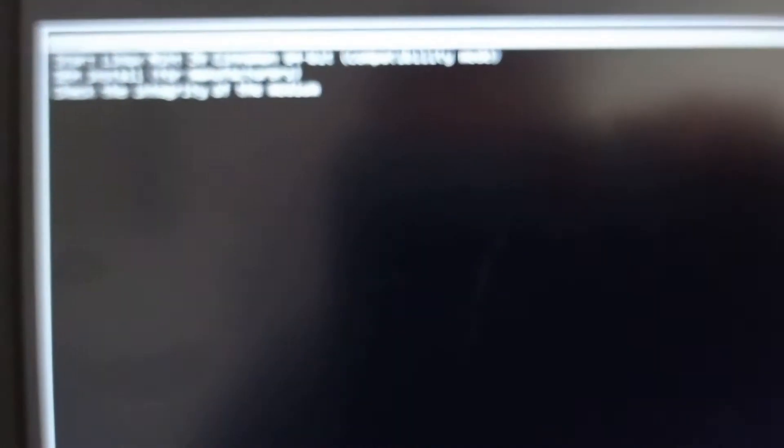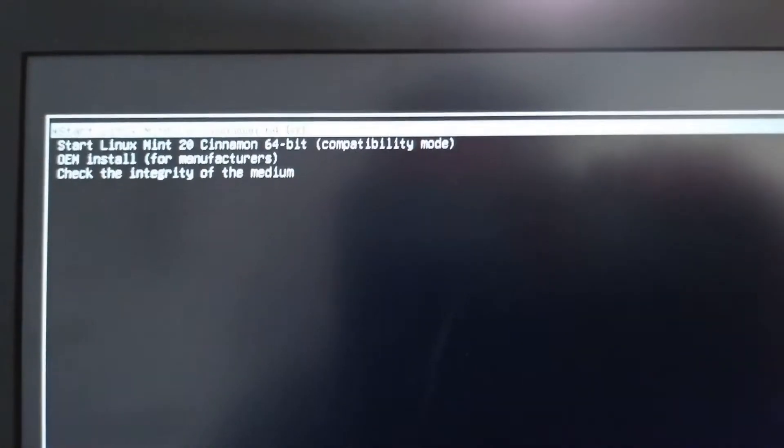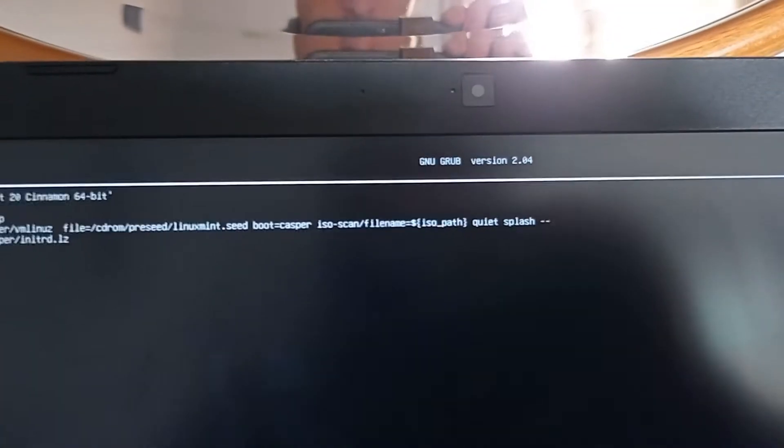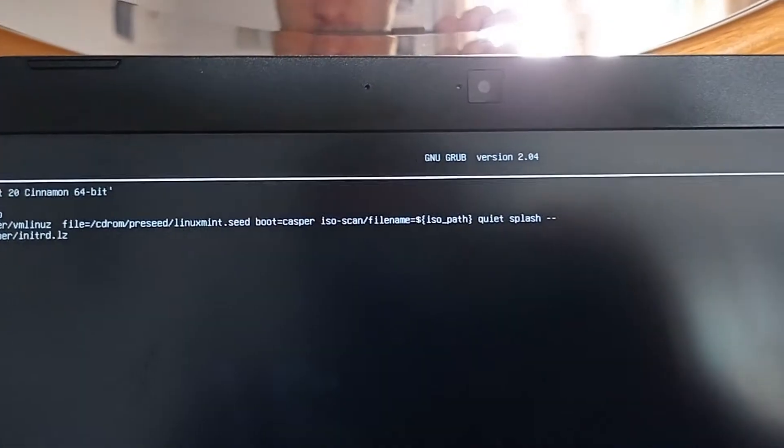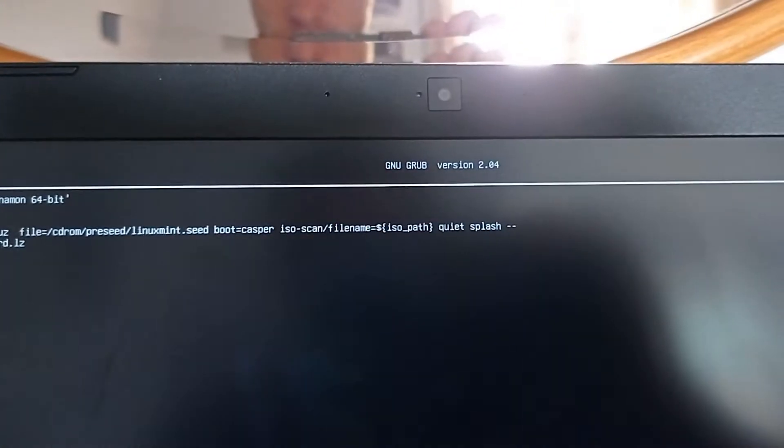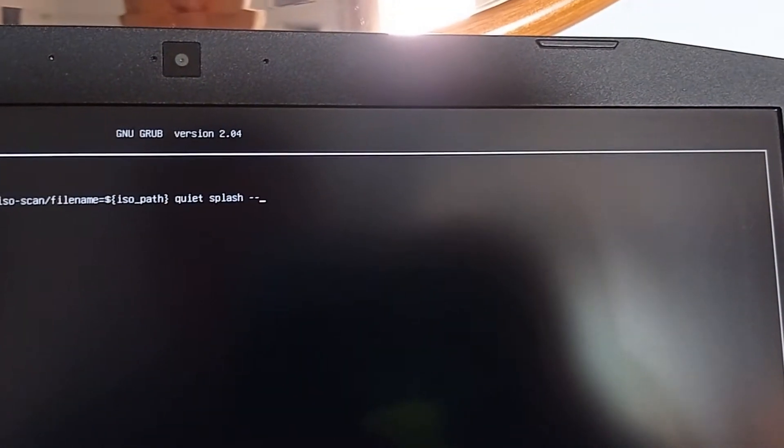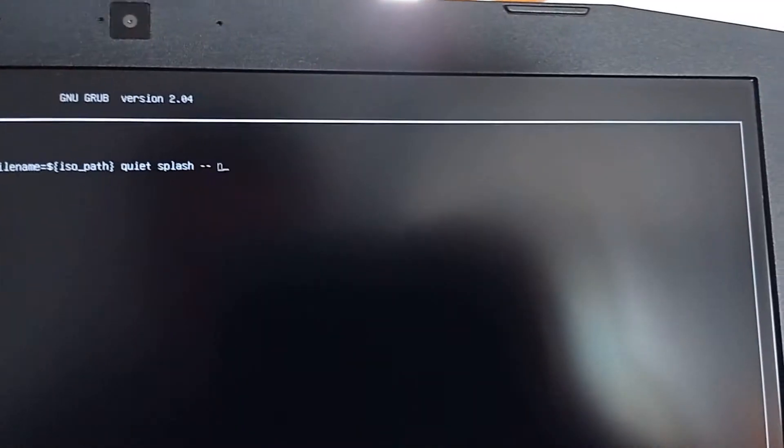Now you will see the boot menu. Press E. At the end of the Linux line, add nomodeset to load the NVIDIA kernel, and click F10 to boot the operating system.